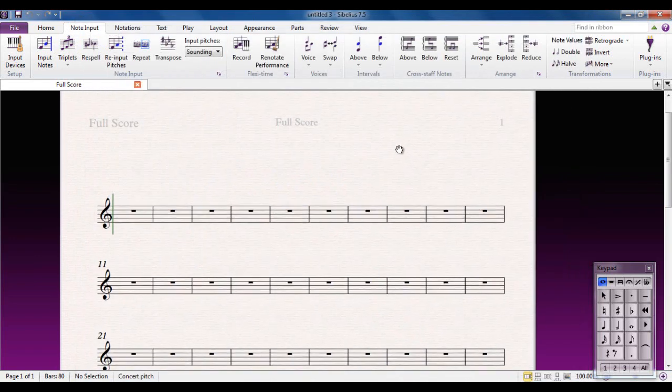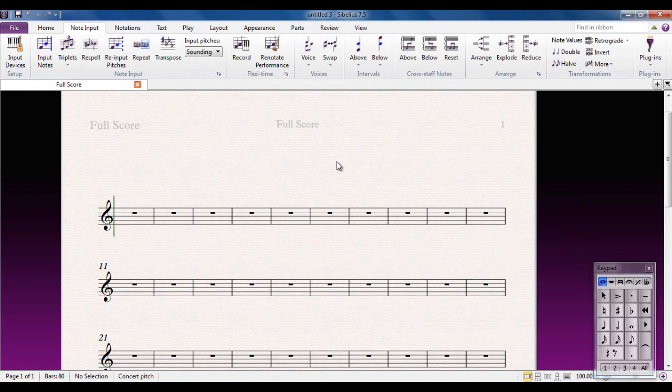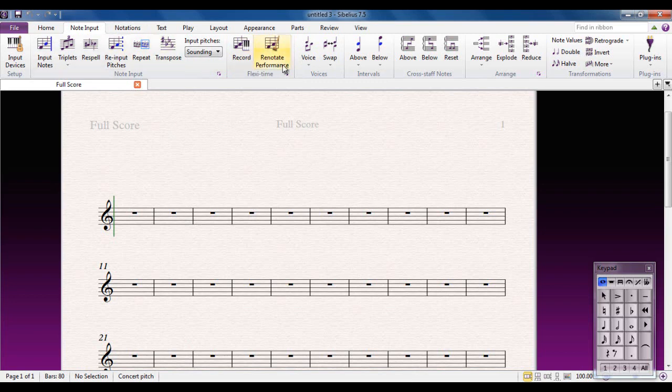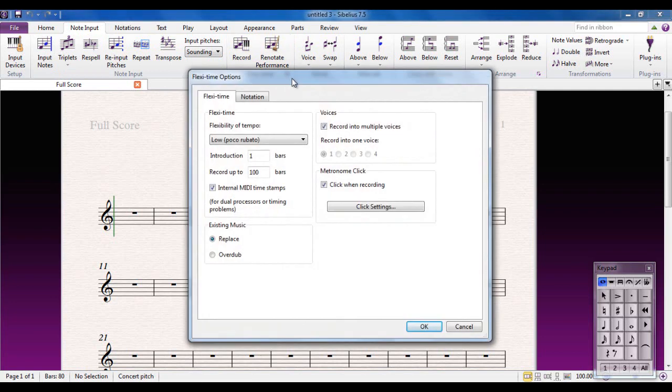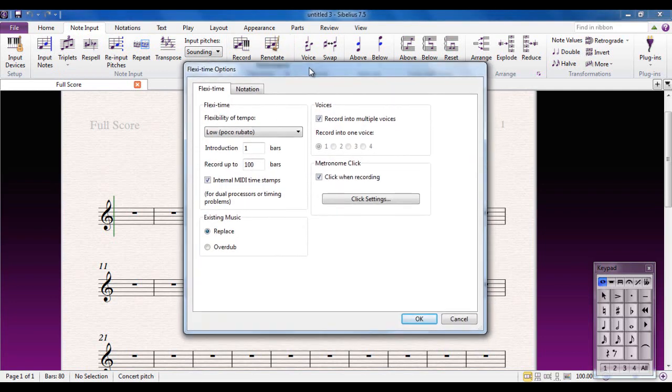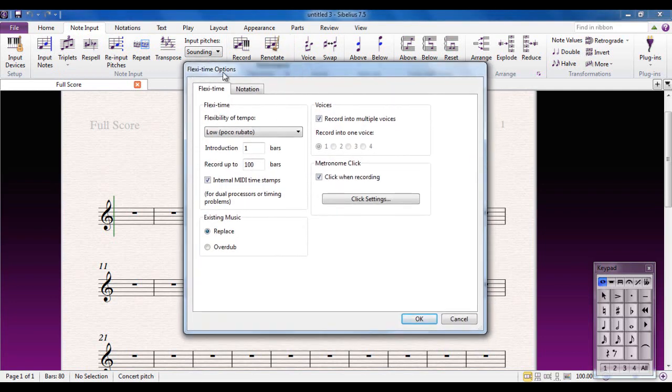It takes you back to here, and then we have to look at the FlexiTime options. The technique of using the MIDI keyboard in Sibelius is called FlexiTime. We want to go to the FlexiTime group on the Note Input tab, and we're going to open the options, which is the More button down here. It opens up the FlexiTime options.